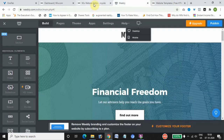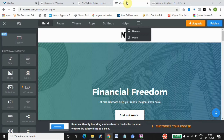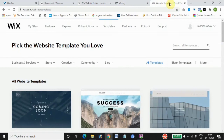Weebly provides fewer options — only about 70 themes which you can customize. So Wix is slightly better because it provides multiple templates and different themes to choose from. One important thing to note with Wix is that once you have chosen a theme, you can't change it — you will have to start again from scratch. Weebly, on the other hand, allows you to change themes, which is one advantage Weebly has.